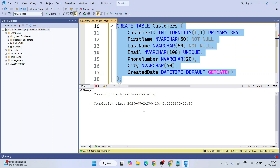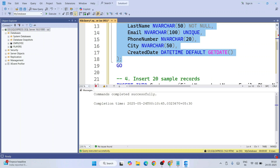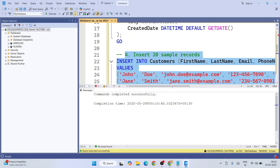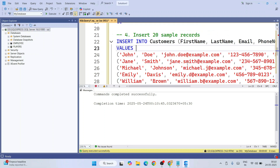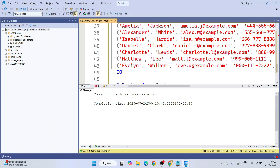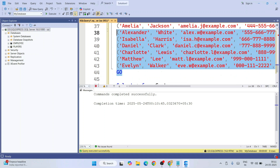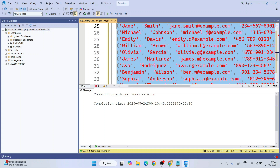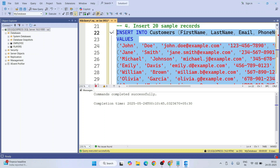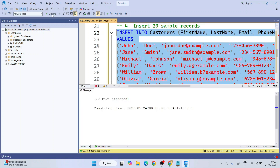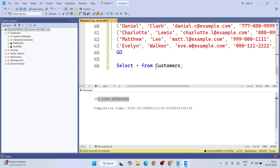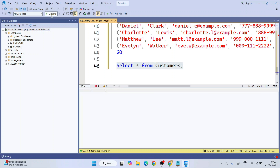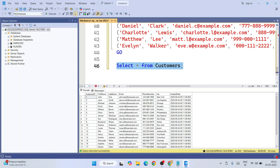I'm going to select and execute — it is properly executed. Then I'm going to insert all this data, about 20 records. I'll select all and execute — 20 rows affected. Now if we simply do SELECT * FROM customers, we get all this data.